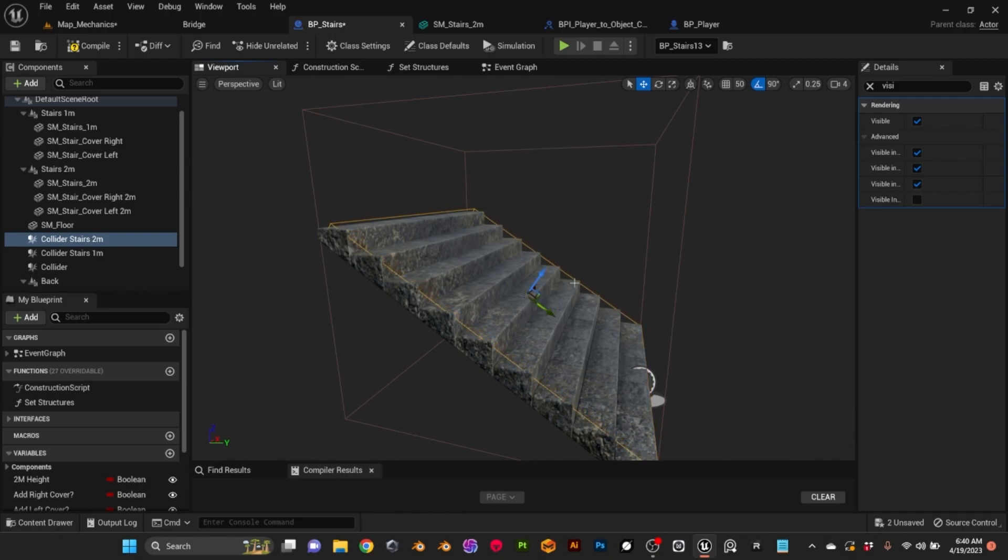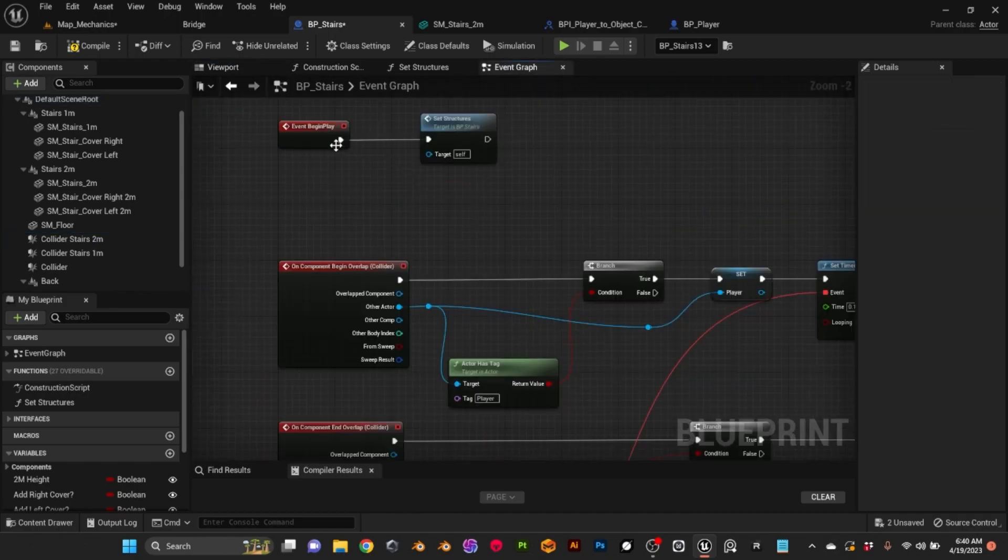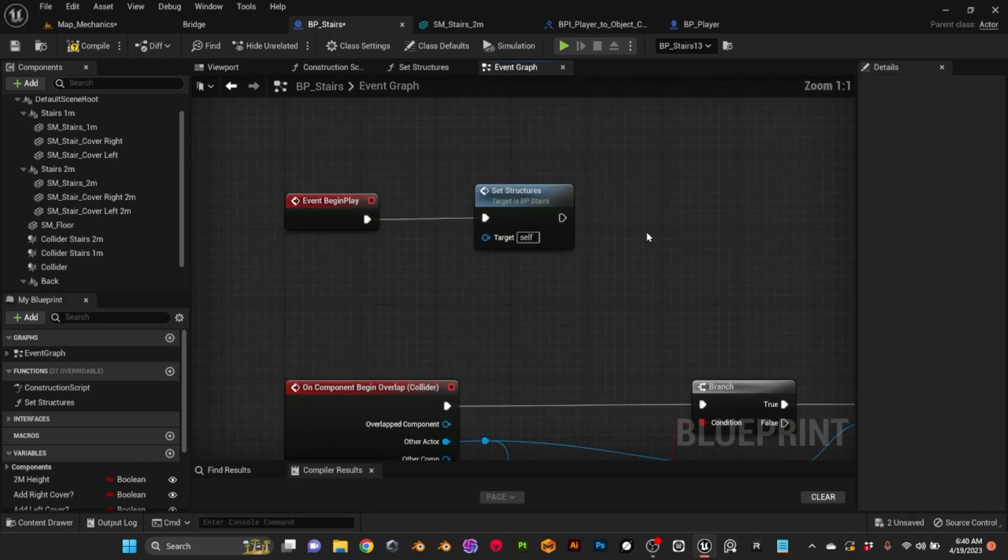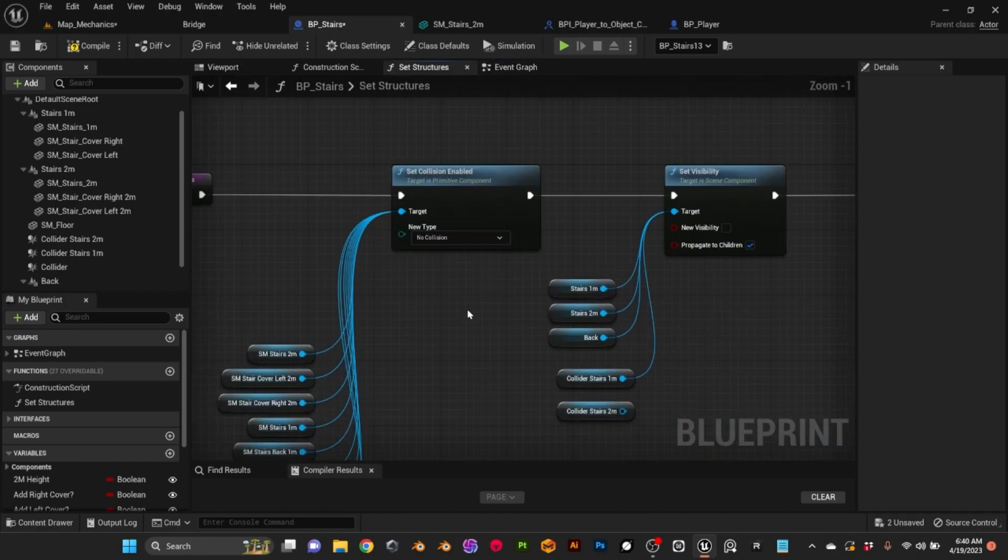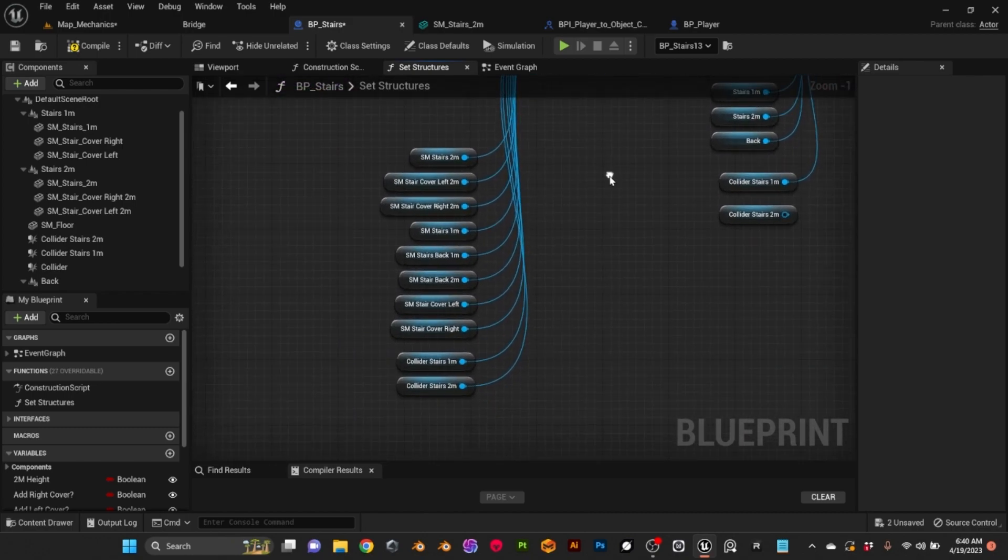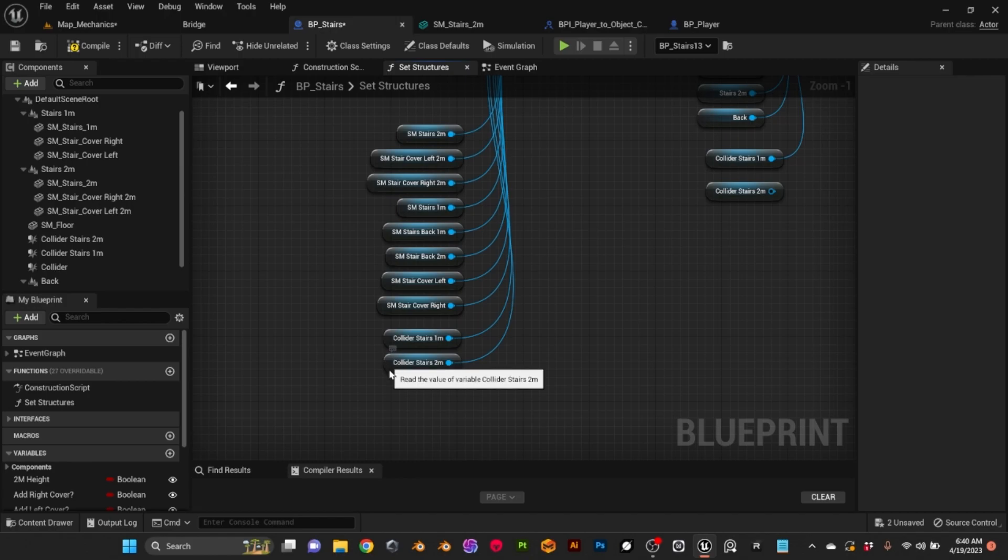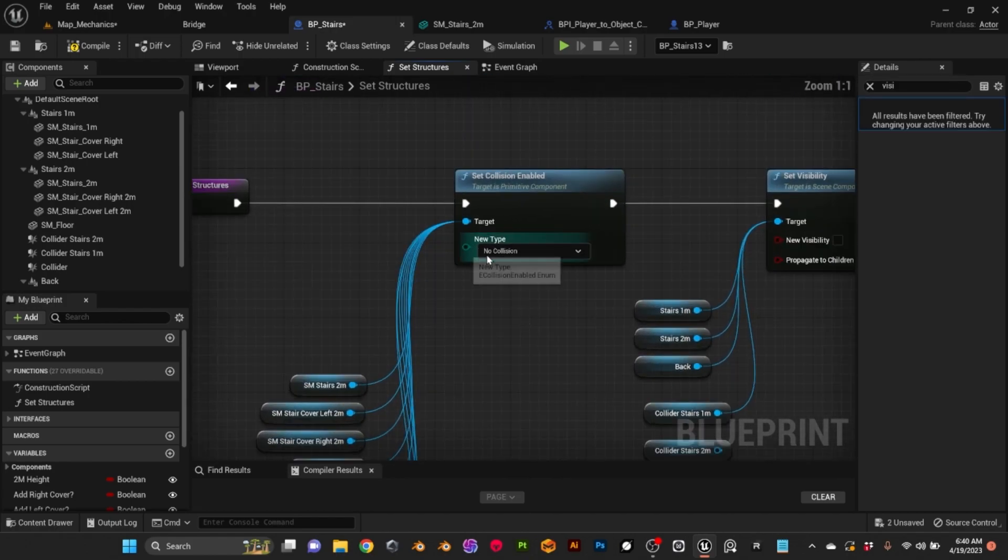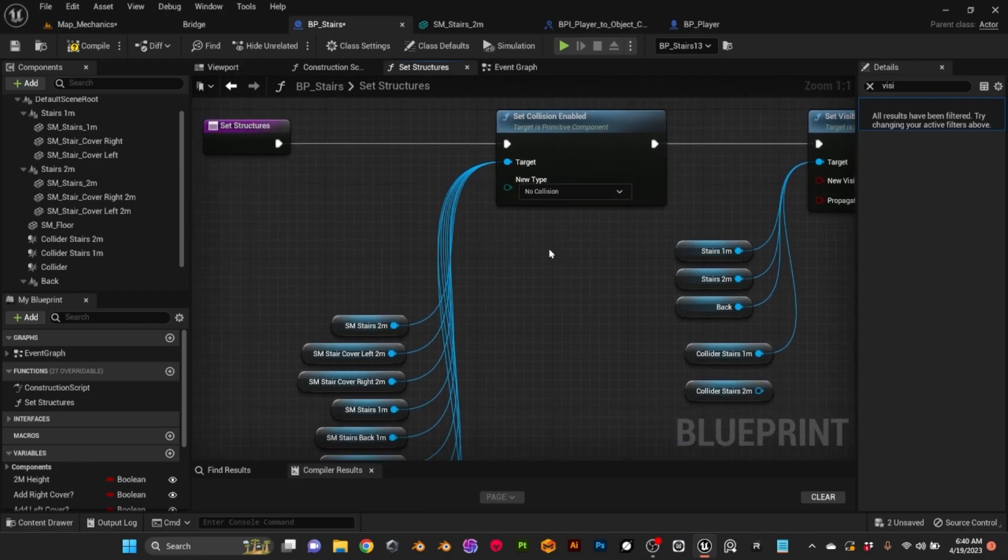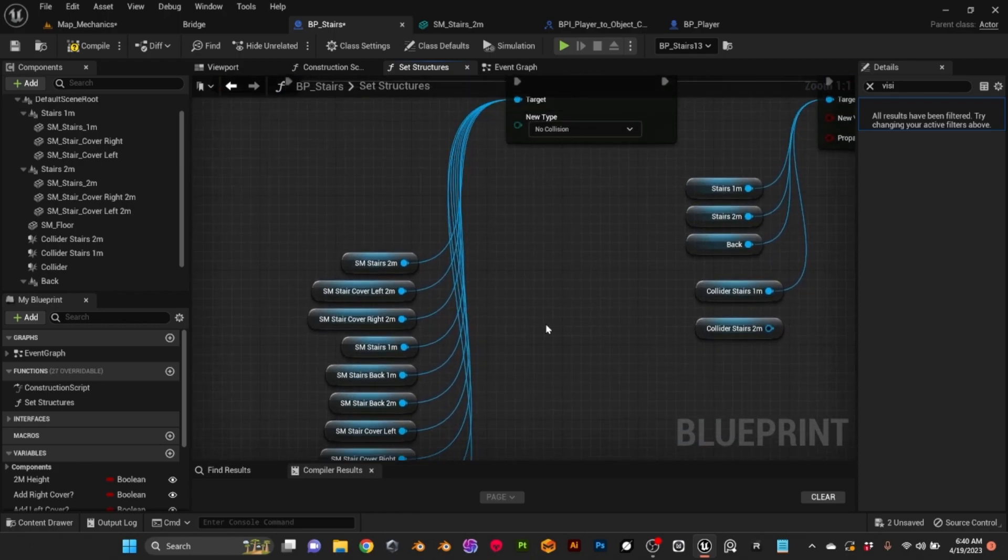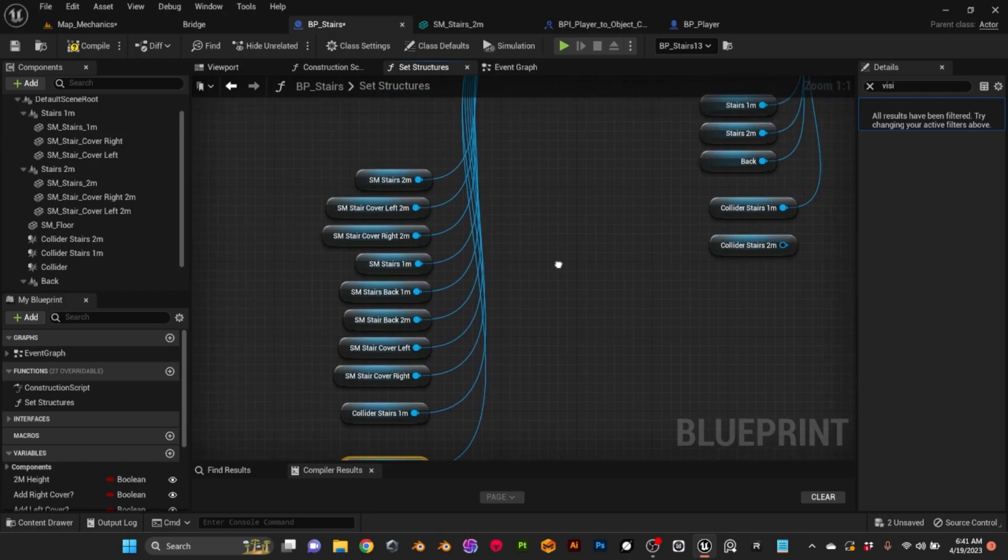If we go to the event graph, here on begin play I have this function that I call 'set structures'. The only thing I do that is relevant for this tutorial is on our collider, we're using this one collider 2 meter, I disable the collision.